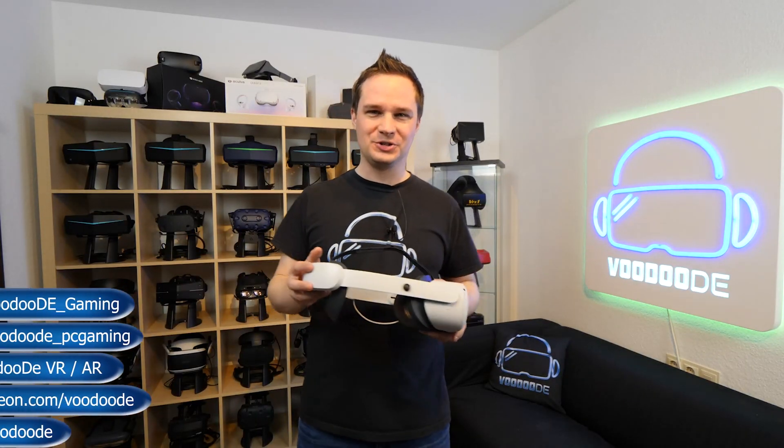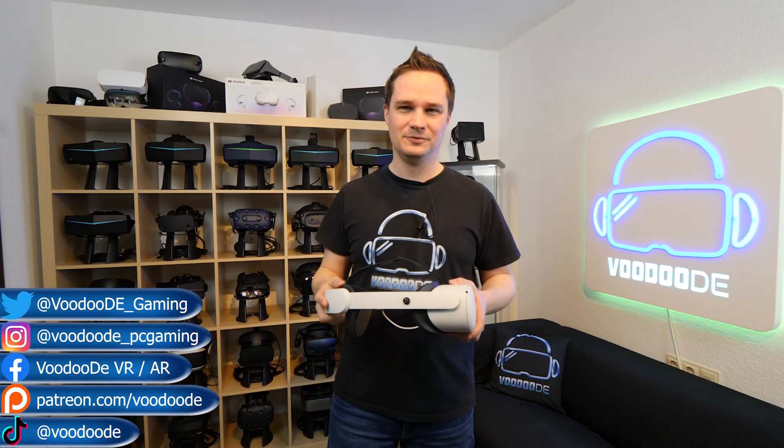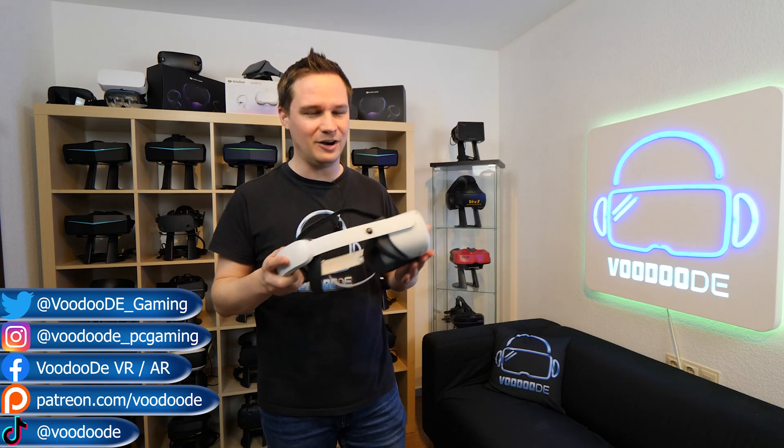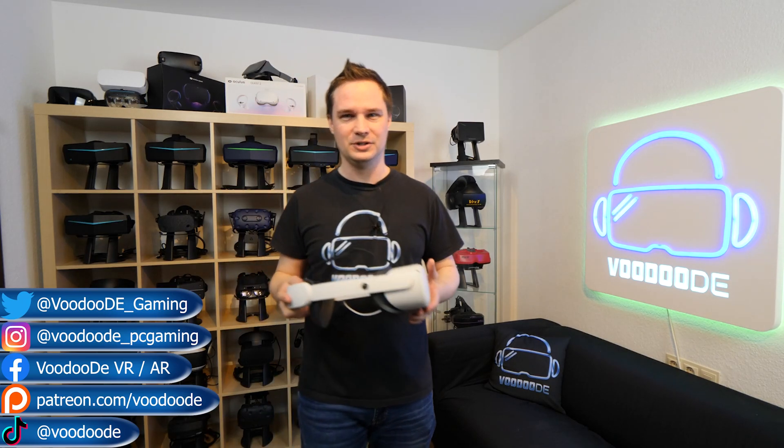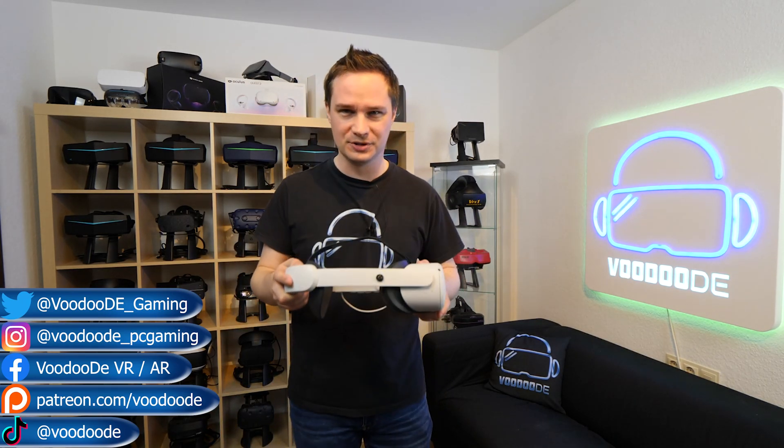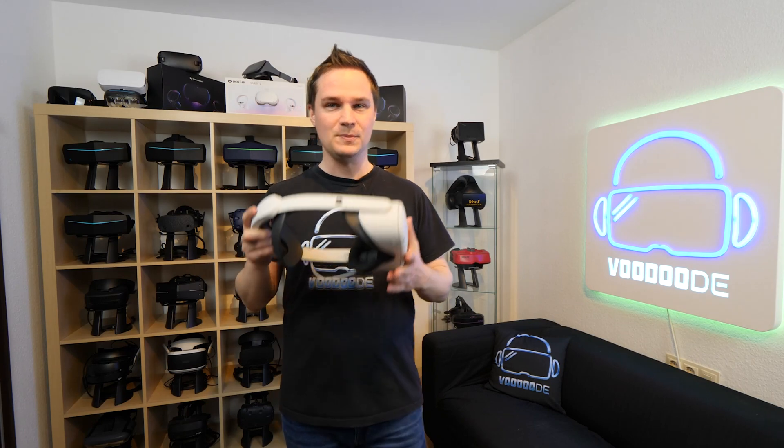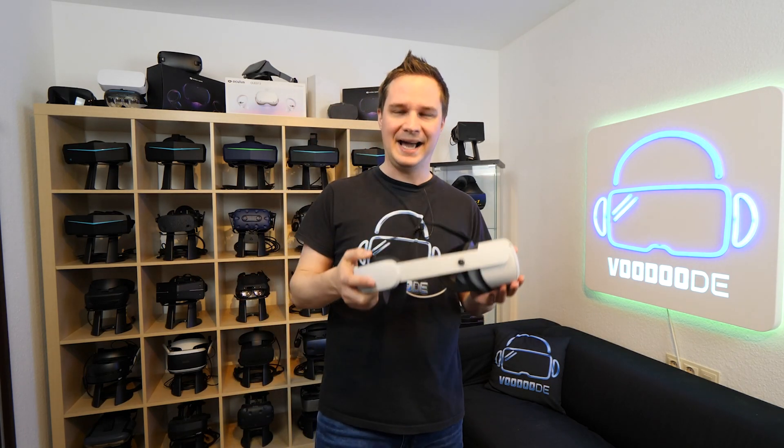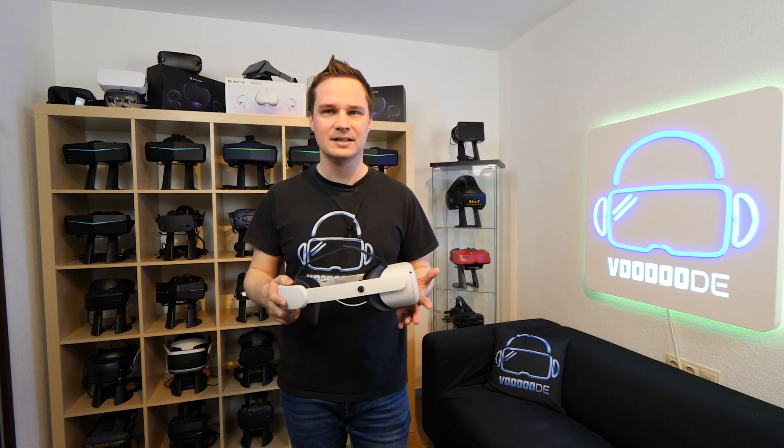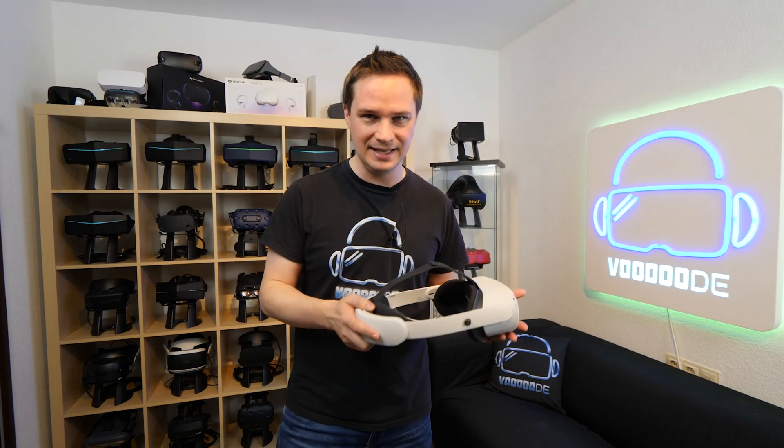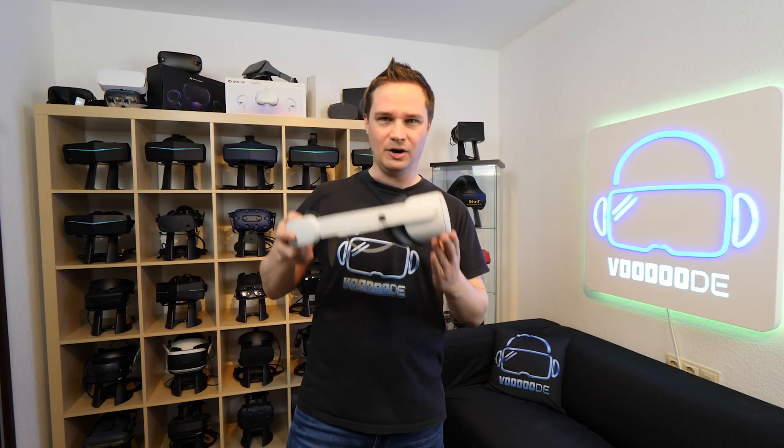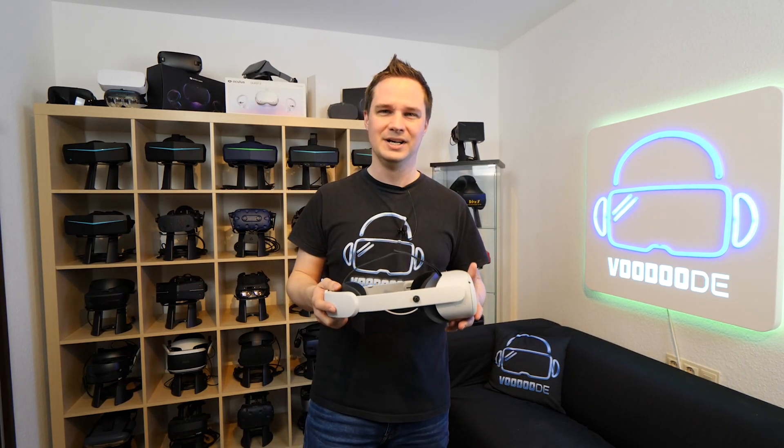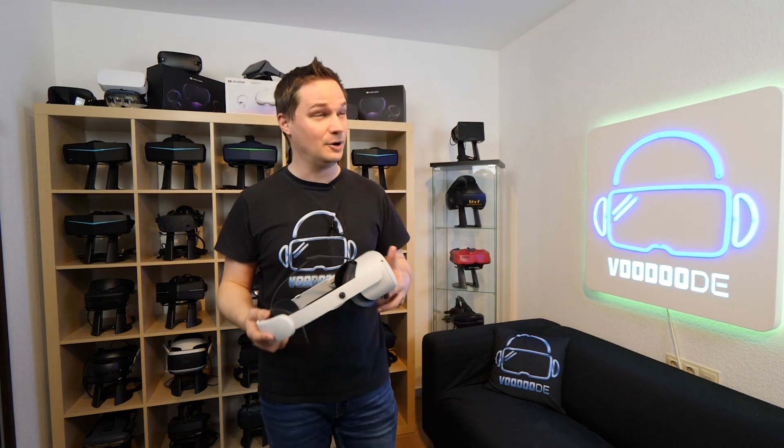Welcome back to virtual reality. My name is Thomas and you are watching Voodoo.de VR. Today I have a really awesome video for you. We will try PlutoSphere. What is that? You can play high-end PC VR games without a PC on the Oculus Quest or Quest 2. This is absolutely crazy.